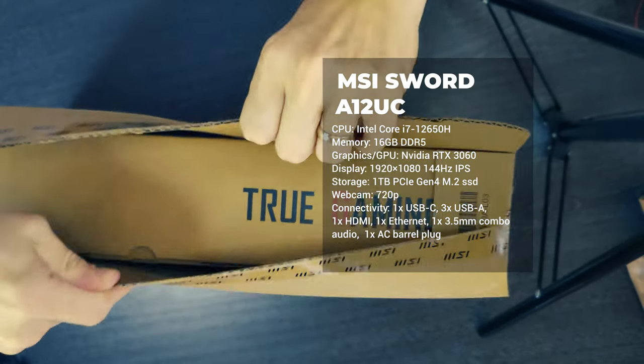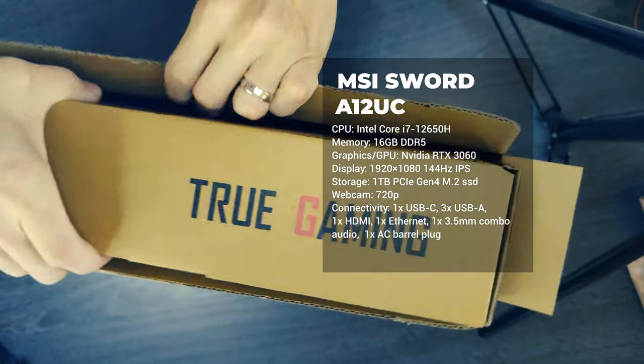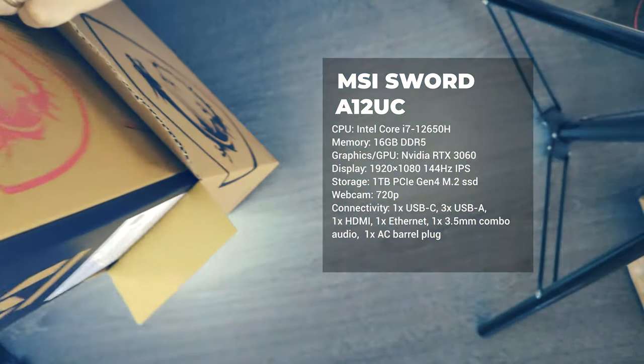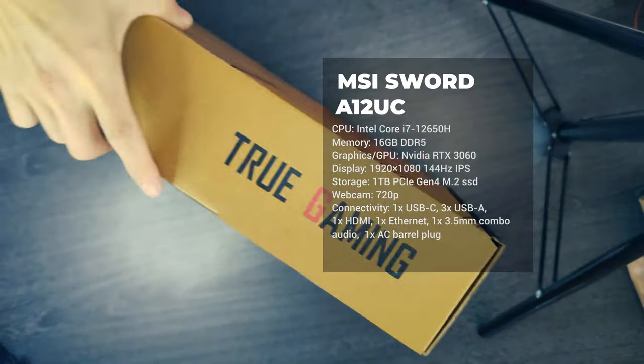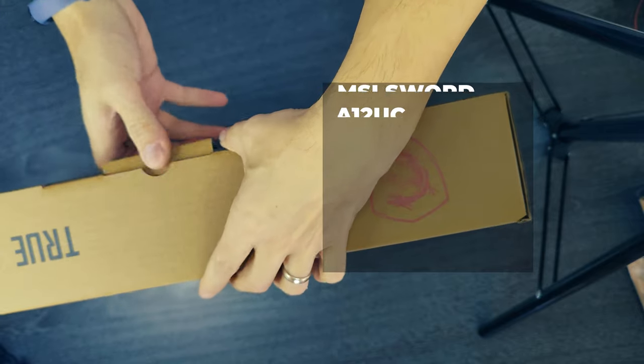Good performance. Loud fans. MSI Sword 15 offers strong performance and a nice allotment of ports, but its fans love to rev under load.